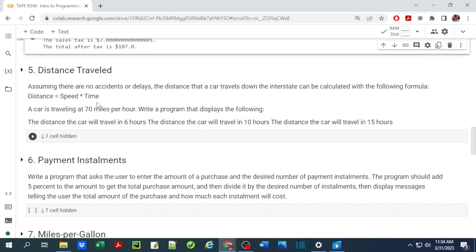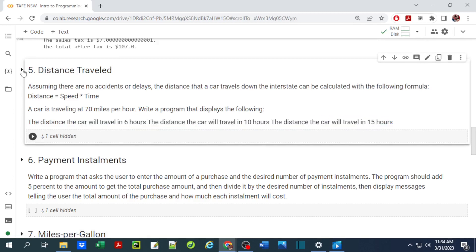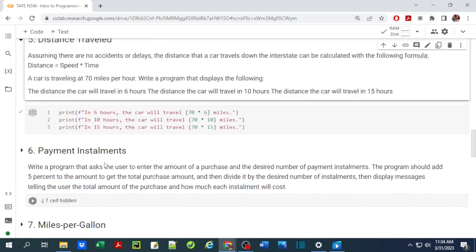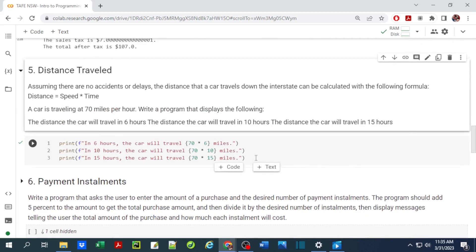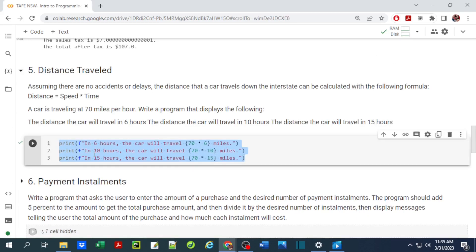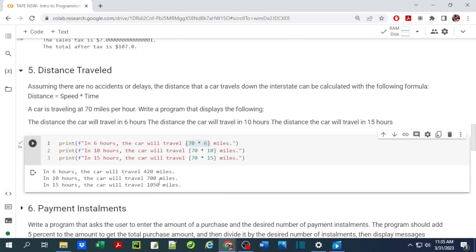For the fifth exercise we calculate distance traveled. Distance is the product of speed and time. A car traveling at 70 miles per hour — we need our program to display the distance it will travel in 6 hours, 10 hours, and 15 hours. No user input is required; we calculate inline within the f-string. Running it: 6 hours gives 420 miles, 10 hours gives 700 miles, and 15 hours gives 1050 miles.